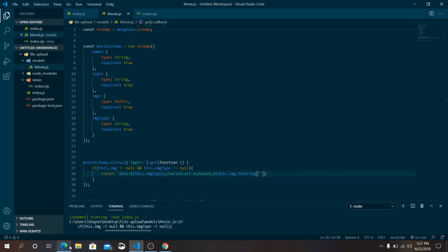If both image and imgType are not null, return a template string: data:${this.imgType};charset=utf-8;base64,${this.image.toString('base64')}. This constructs the base64 data URI for displaying the image in the browser.